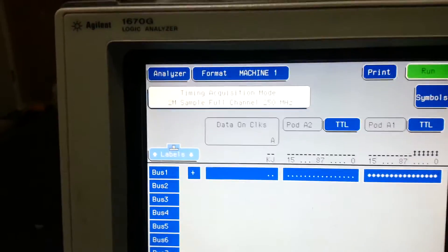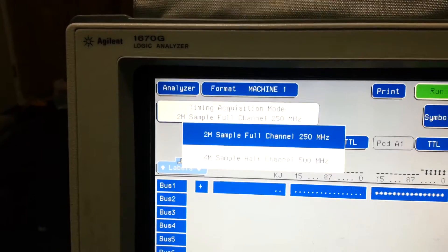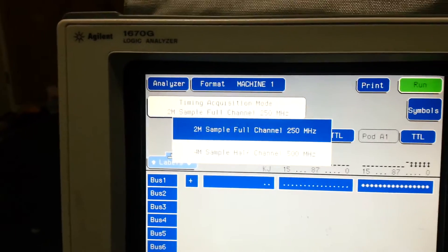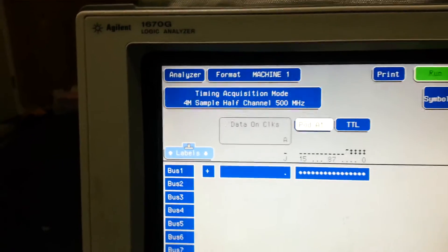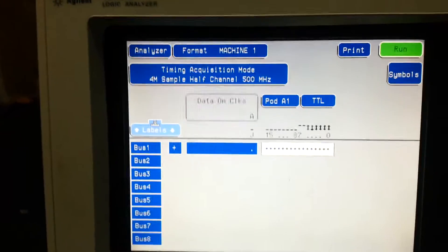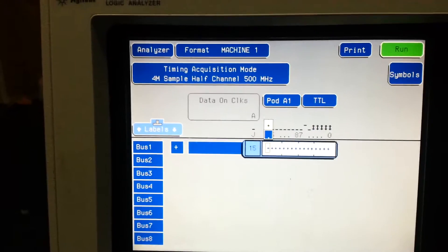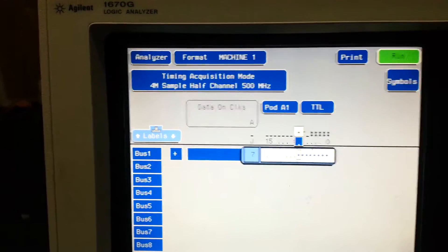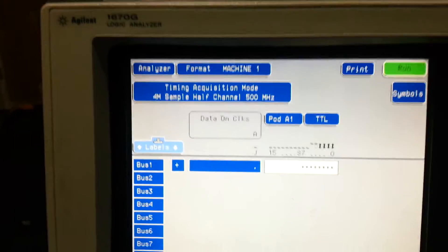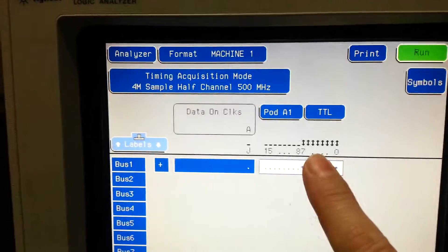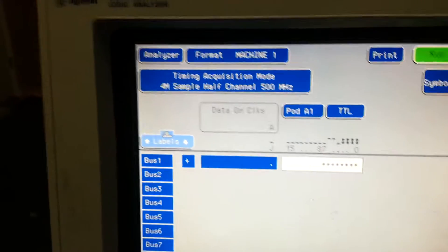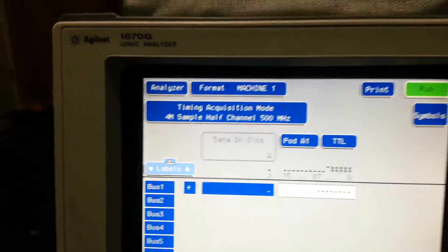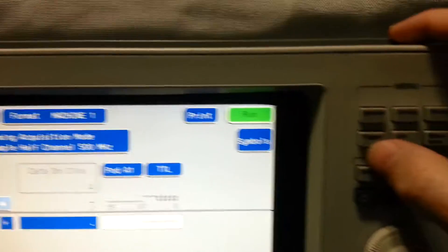Let's select half mode, gives us 4 meg 500. And we're gonna turn off the lines we don't want. So we've got half our lines and you can actually see that it's running. We are gonna go into trigger, which is this fella.